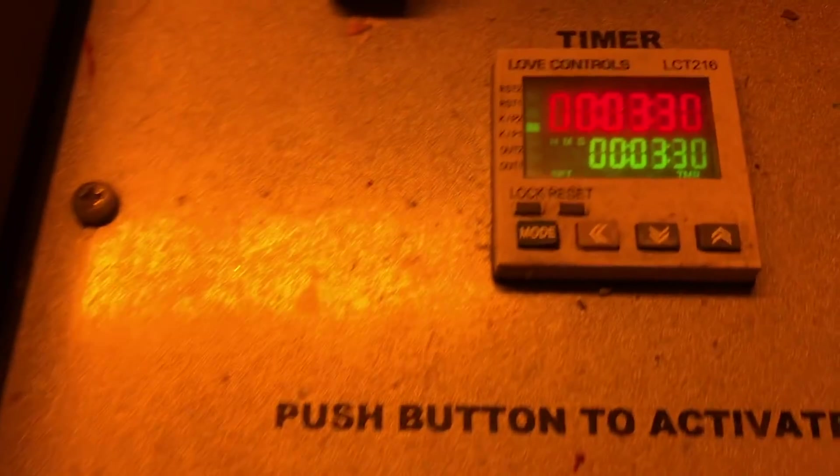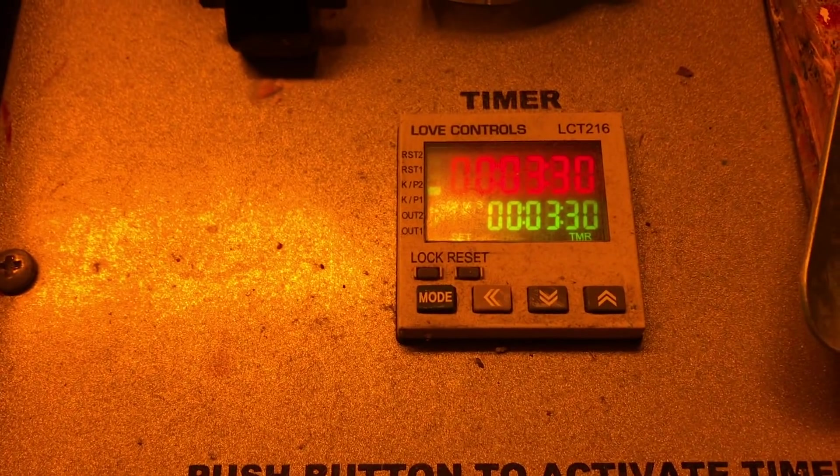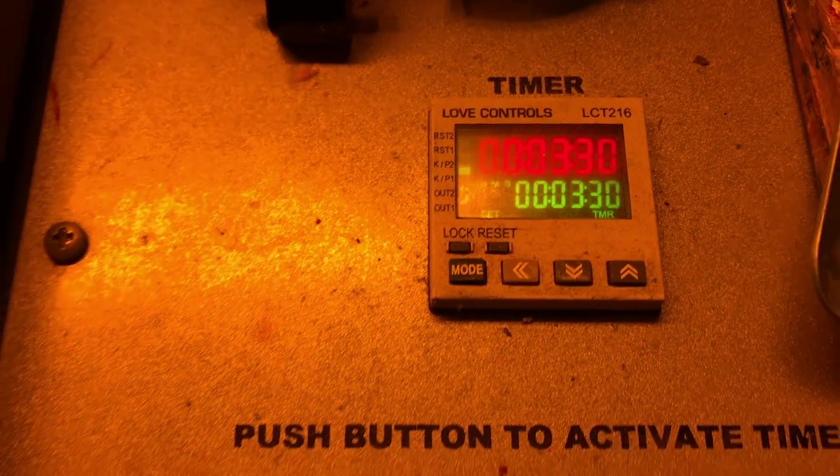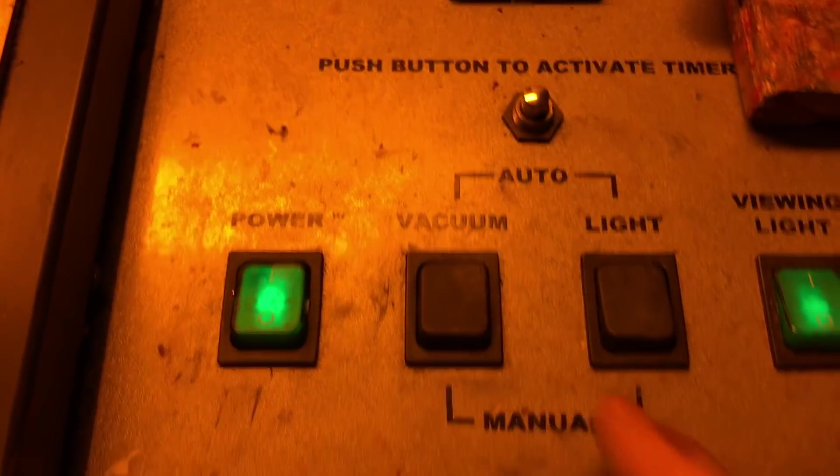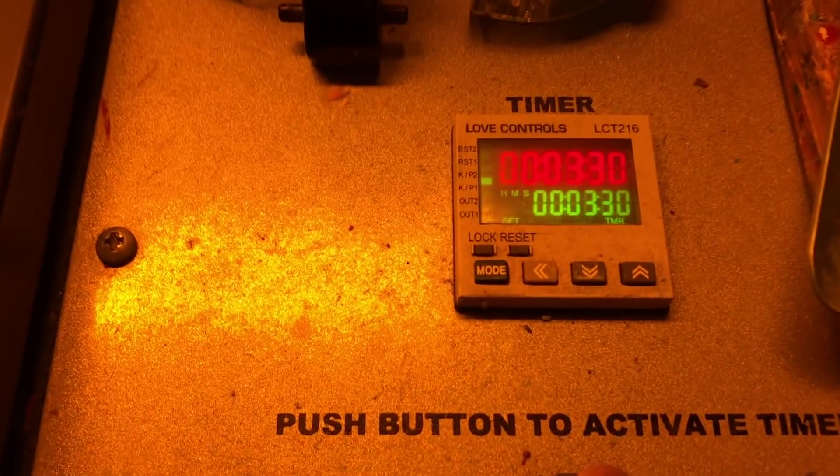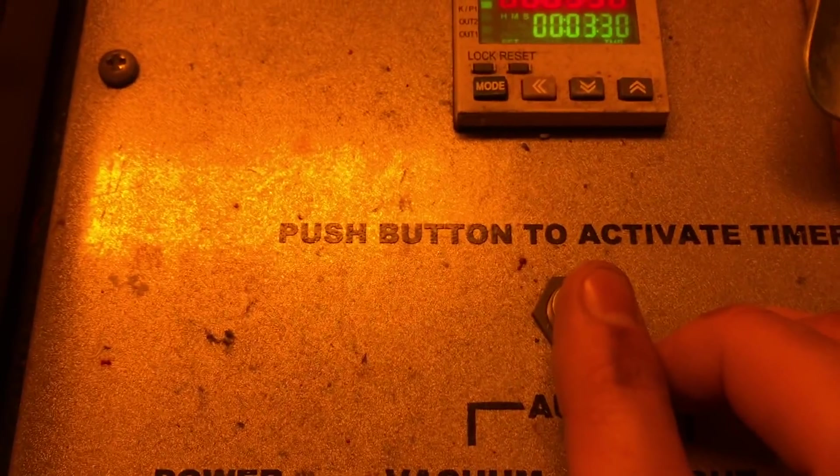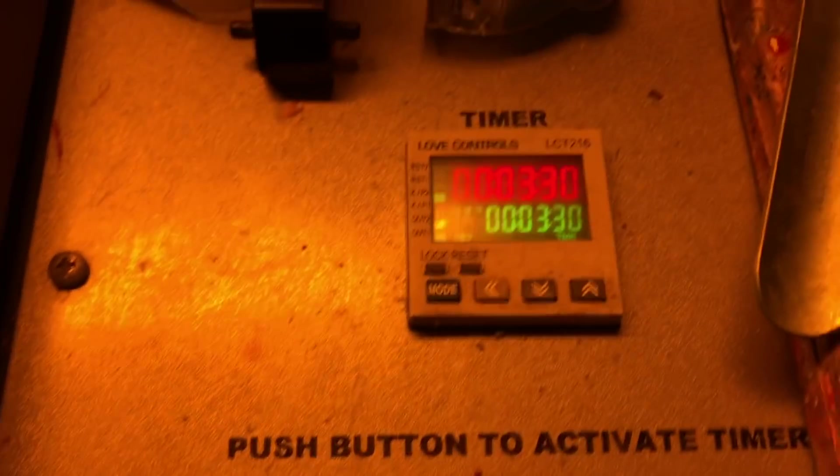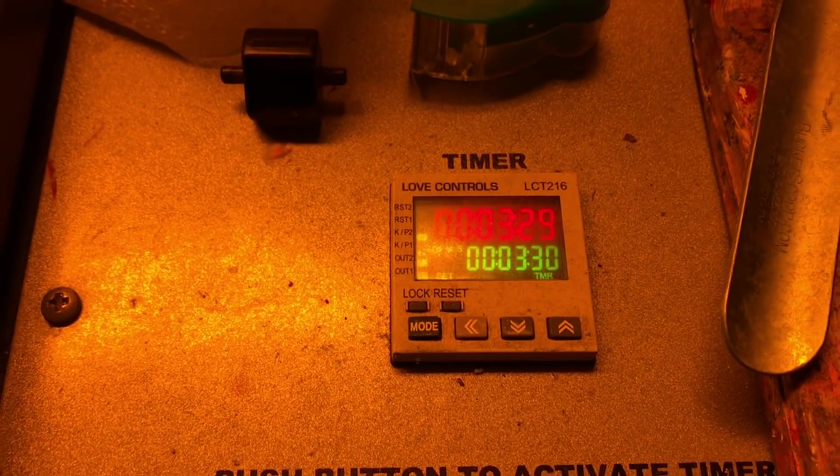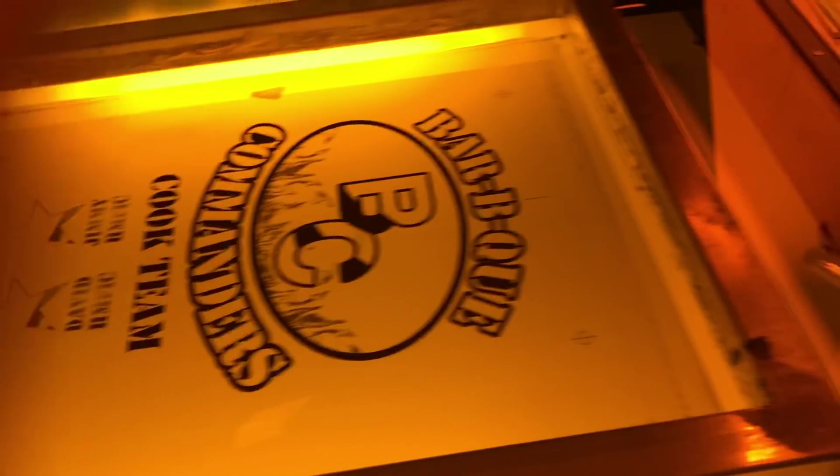And in our case, for us, 3 minutes and 30 seconds works the best. So we're going to vacuum this down. Let it go inside. Now we're going to expose. Our screen has finished exposing. So we're going to take this and we're going to set it in the washout booth.